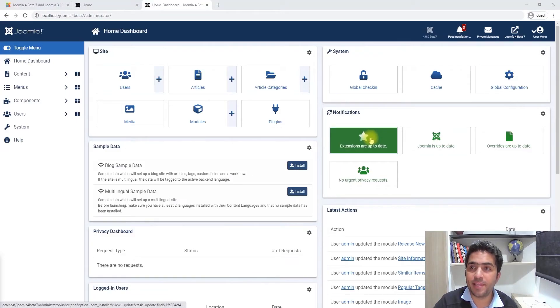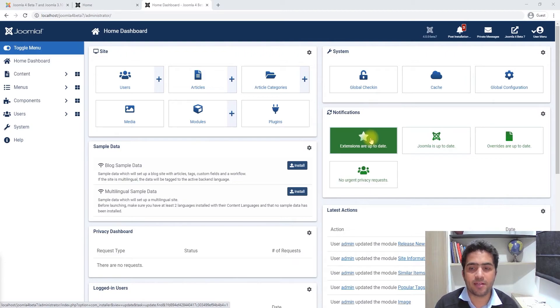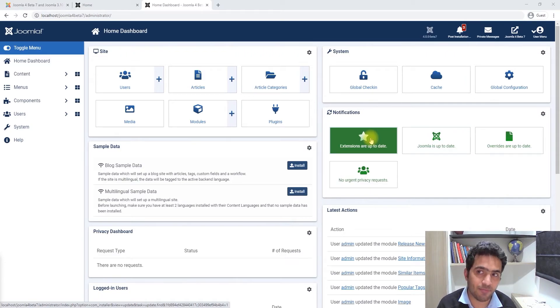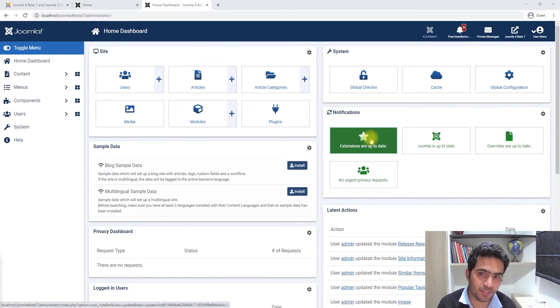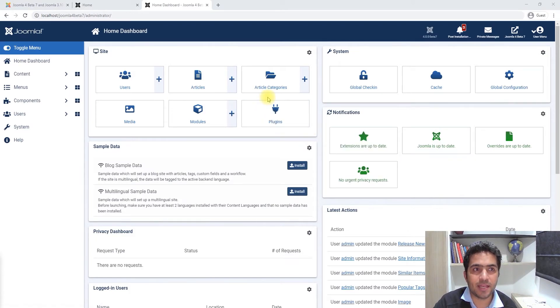Hello everyone and thank you for tuning in. My name is Shaitan and in this video we're going to look at Joomla 4 beta 7, which is a recent version that was released two days ago.